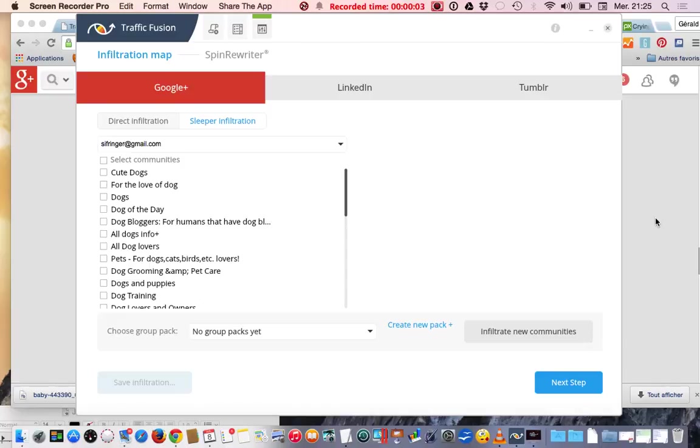My name is Gerald. I'm from Switzerland and sorry for my accent. I'm not English speaking native but I try my best.